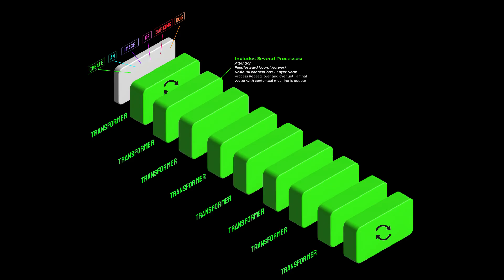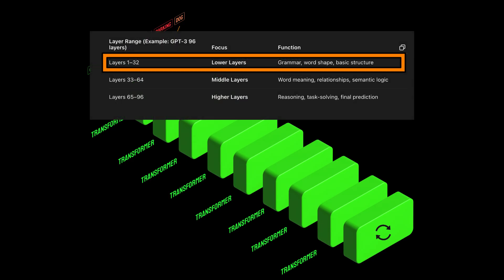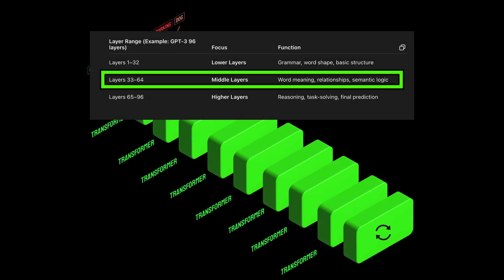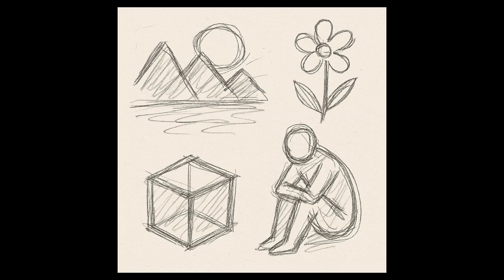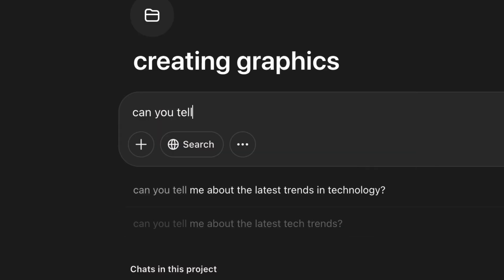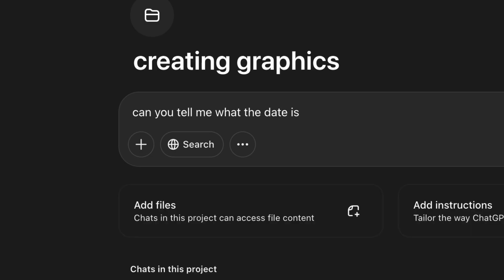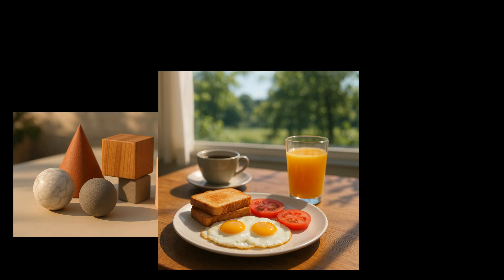Each layer builds a more nuanced understanding of human language. Lower layers handle structure like grammar and punctuation. Middle layers recognize meaning and relationships. Higher layers help with reasoning, planning, and completing tasks — like going from sketch to refined illustration to full brand identity. After going through all the layers, the final vector is used to predict the next token for text generation, classify something like sentiment or a topic, or guide image generation like in a diffusion model.